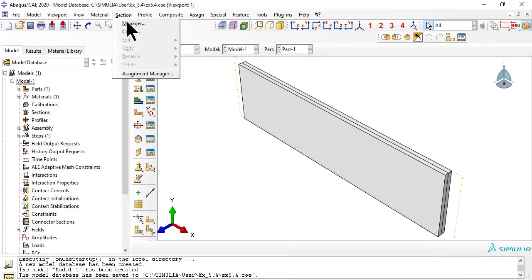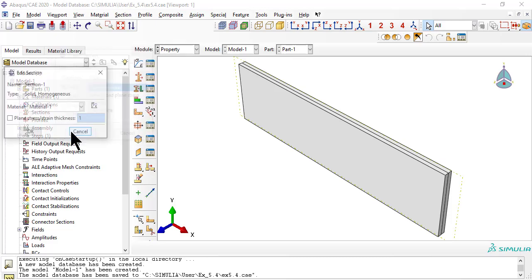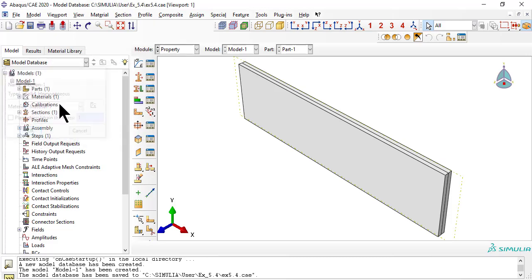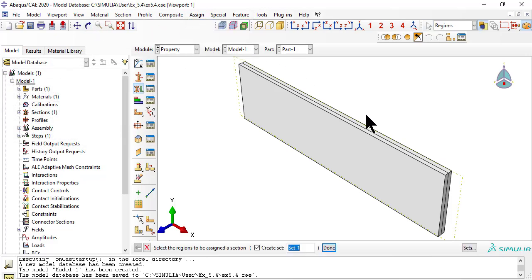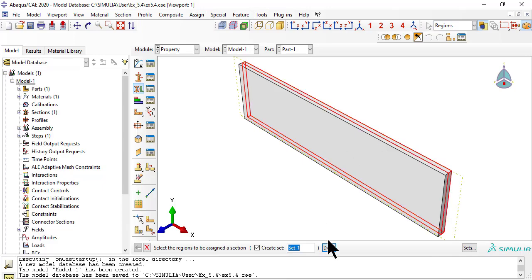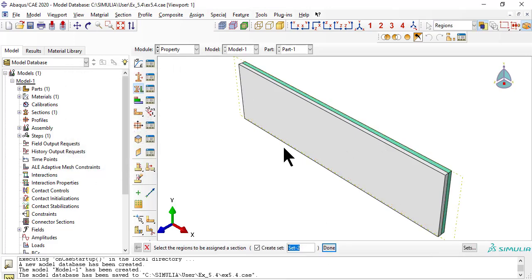We use the section manager to create a solid homogeneous section with material 1. Now we assign that section to both laminas, so that both have the same material properties.